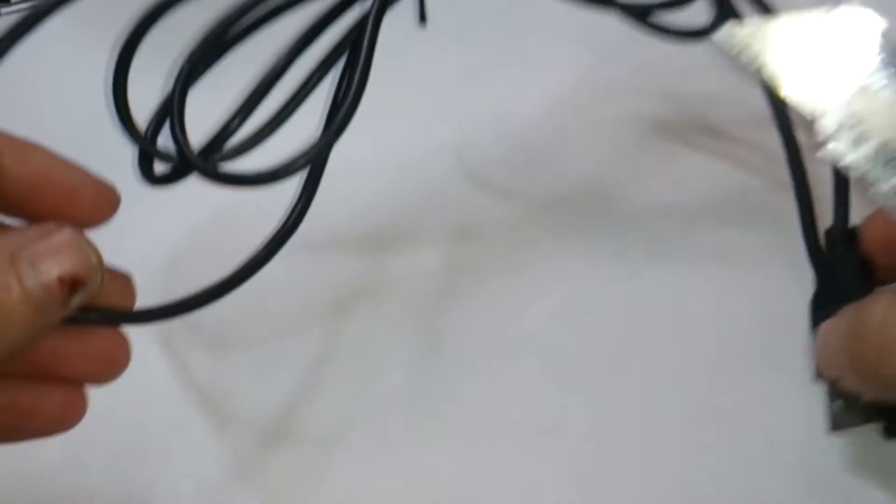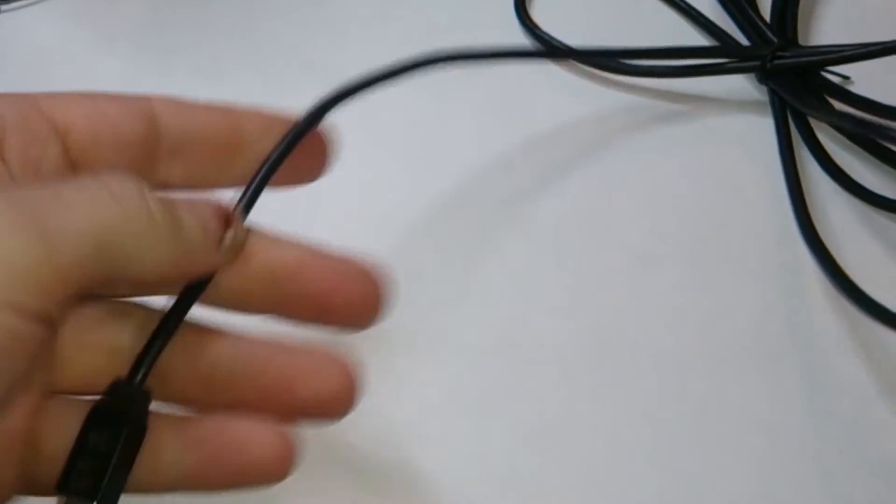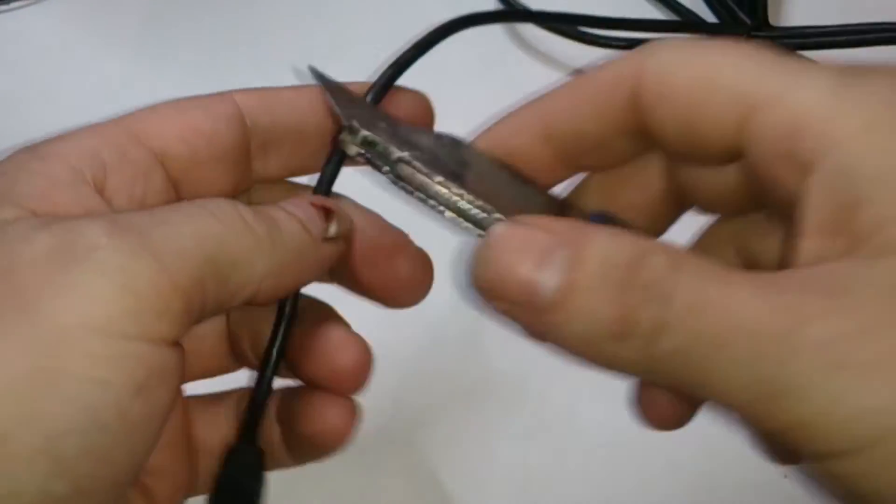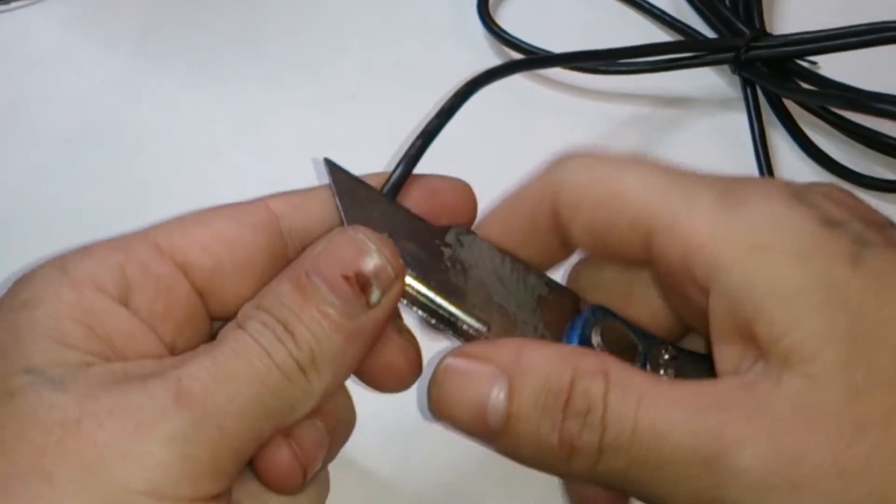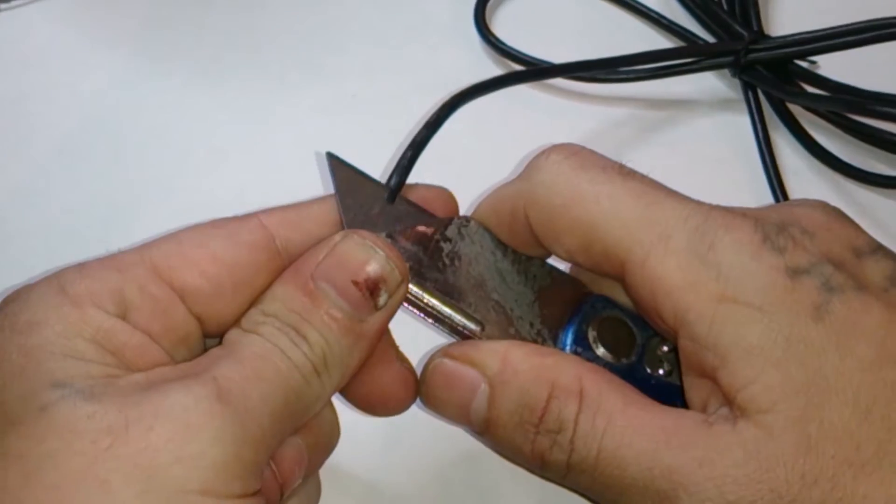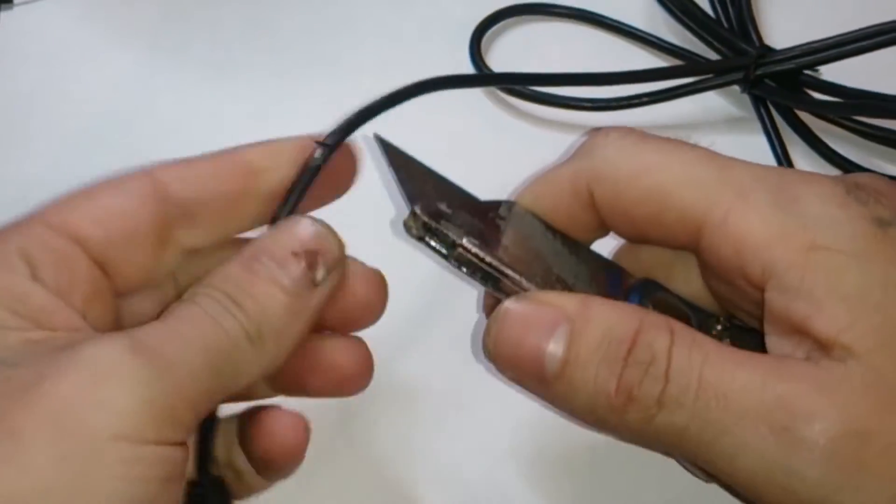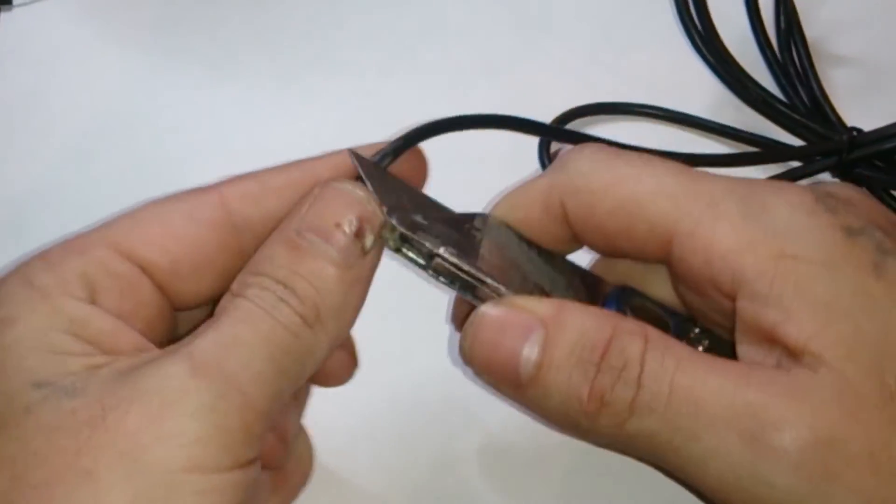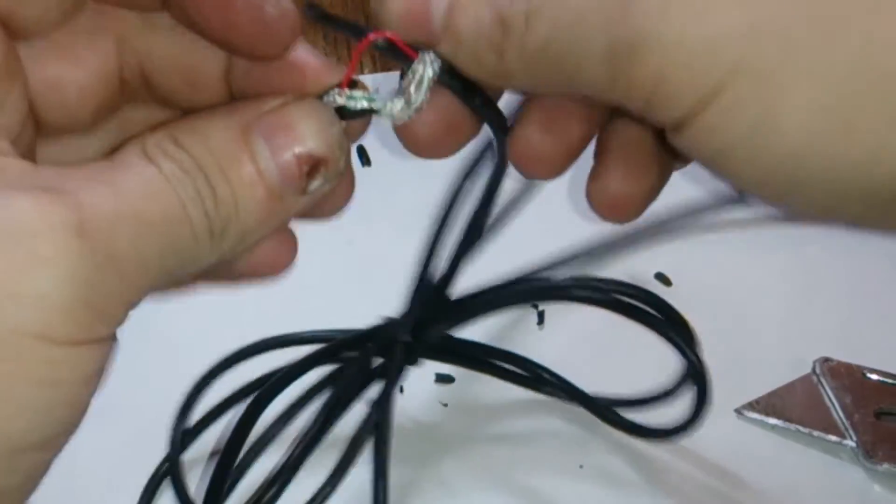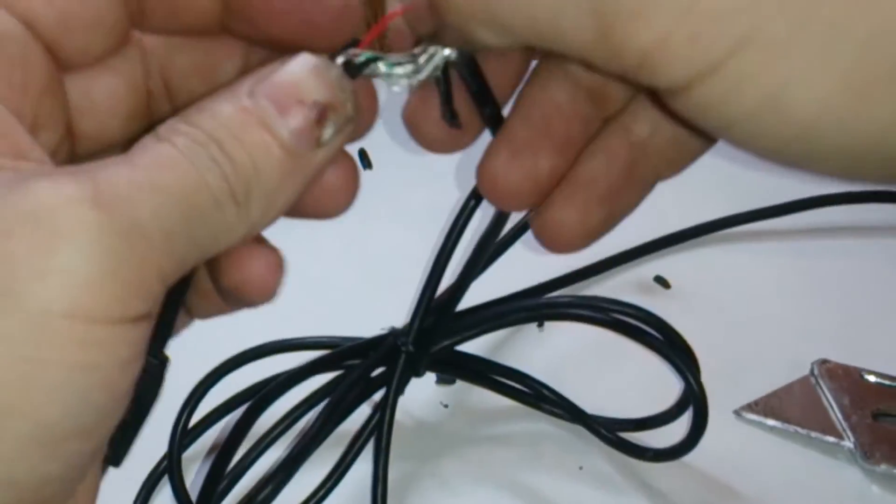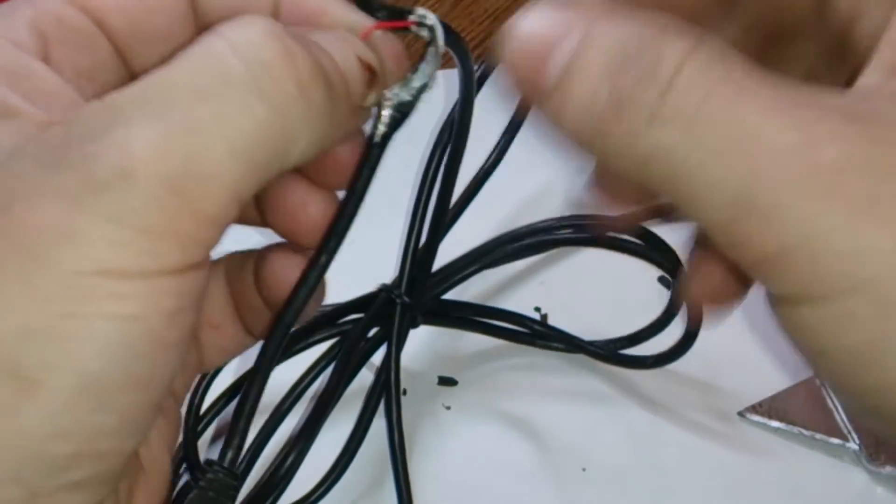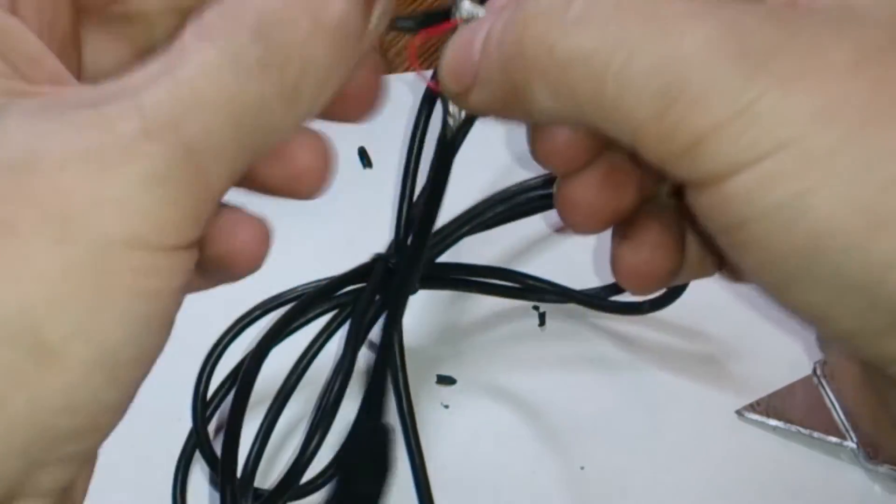Alright, so just find an old cable that you don't really want anymore but connects to your APM. What you want to do is pick a side, skin the wire back, and separate the red wire from the other three wires.